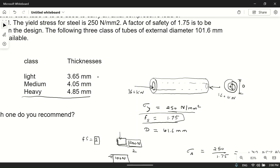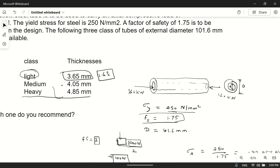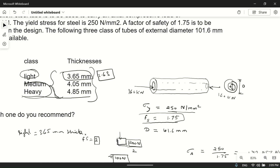The required minimum thickness is 3.63 mm. Using a thinner tube would violate the factor of safety. All three classes exceed this minimum, but for cost efficiency we choose the lightest one, which is 3.65 mm thick. I hope you understood this problem — if you have any doubts, please ask in the comment section.